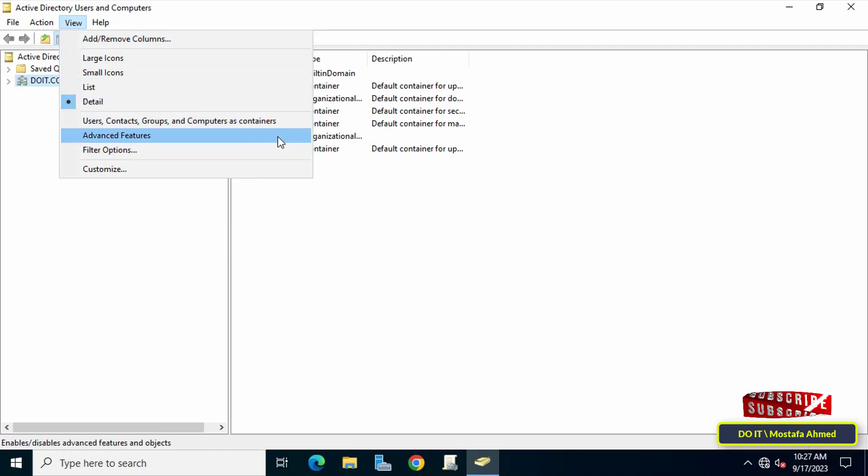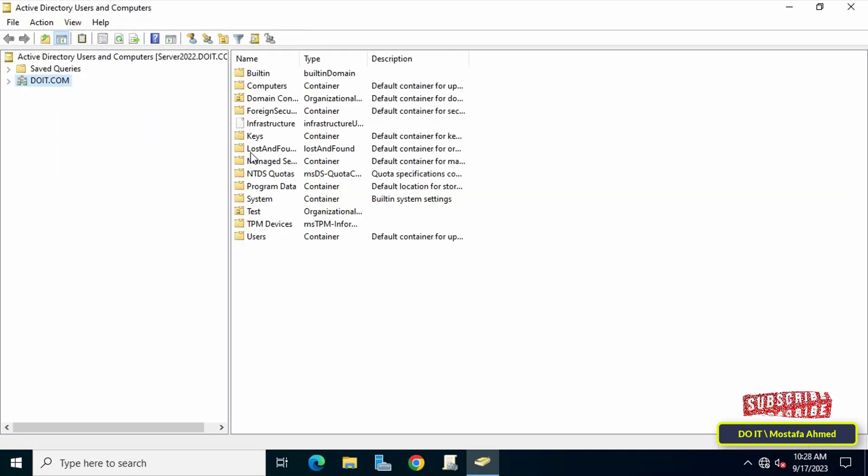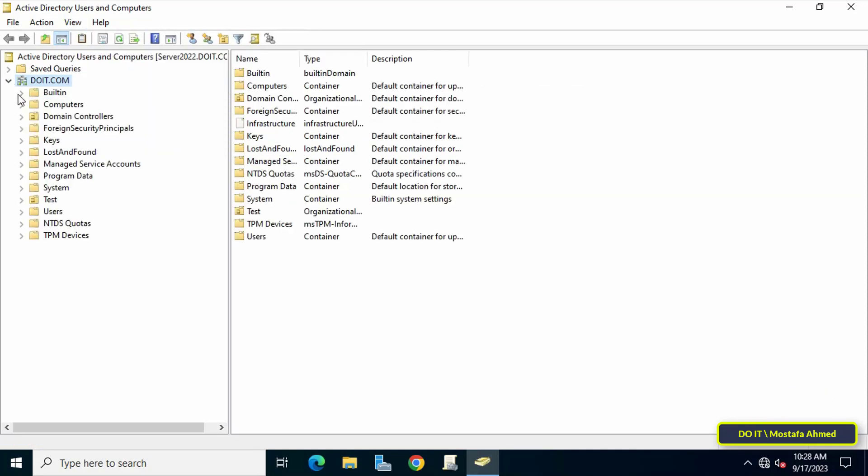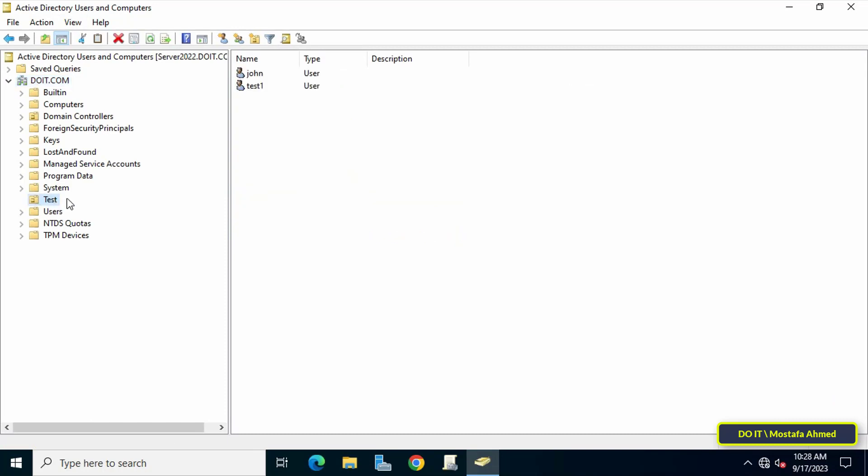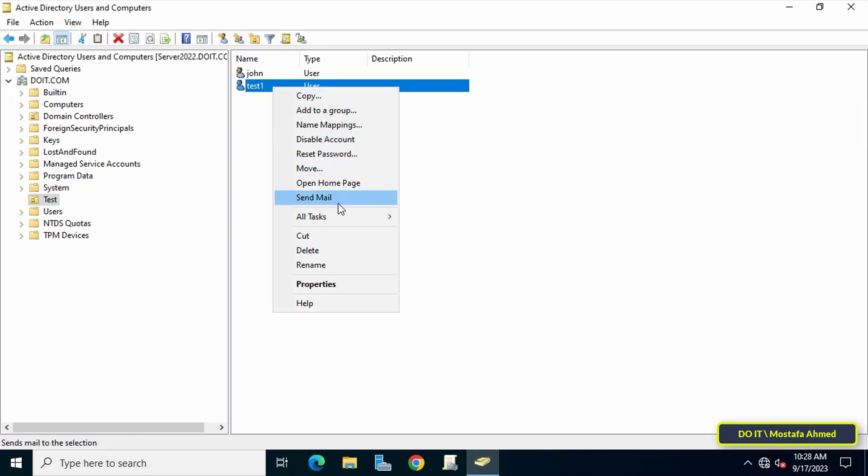After that, select the organizational unit in which the user you want to know the last time the user logged into the domain. Then right-click on the user and click on Properties.